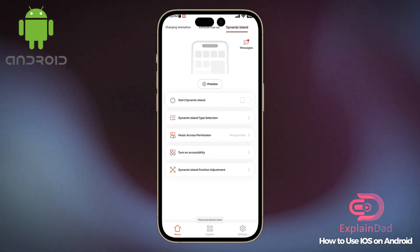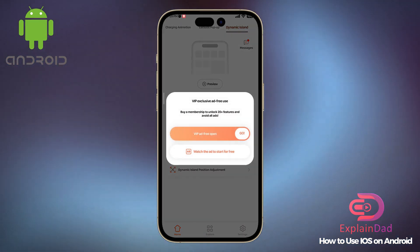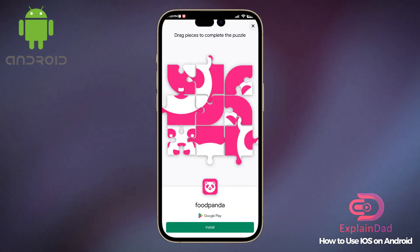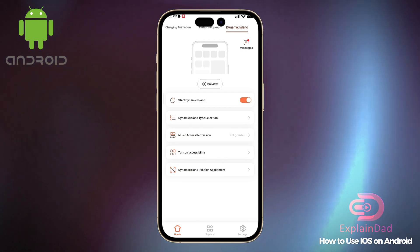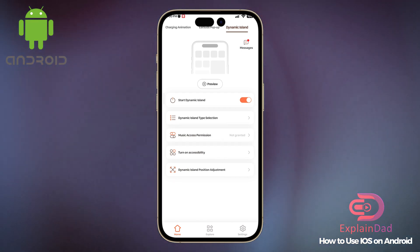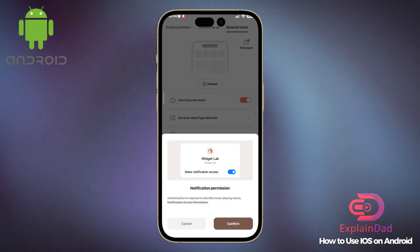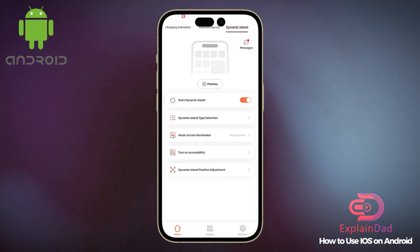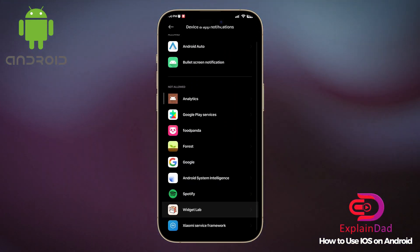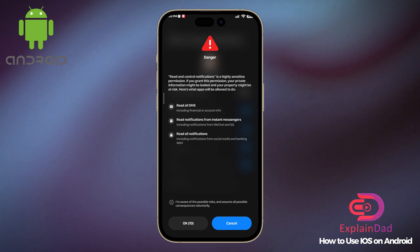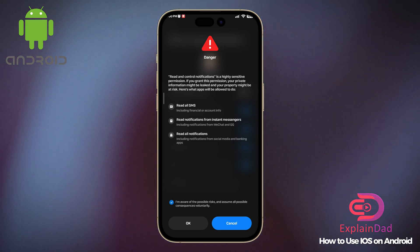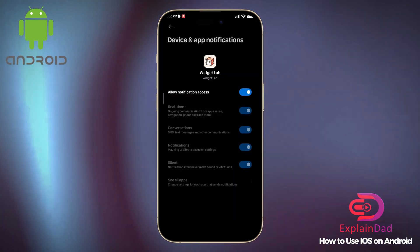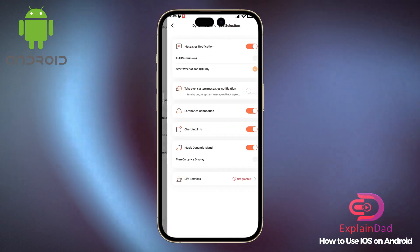You can go back and configure other options as well. Note that it might take a while because they're going to ask you to watch a 30-second ad. Just watch that, and you'll be able to use the Dynamic Island. Complete the final activation step, and then you're good to go.